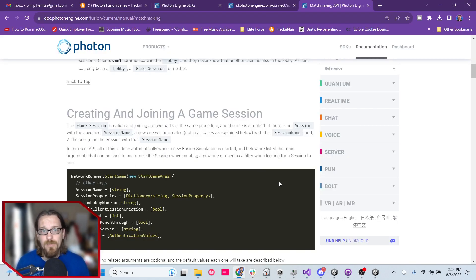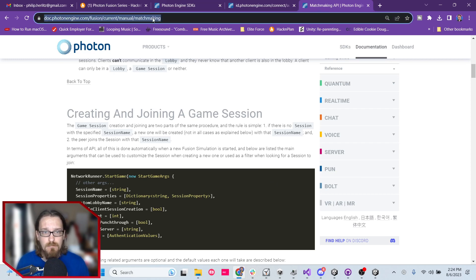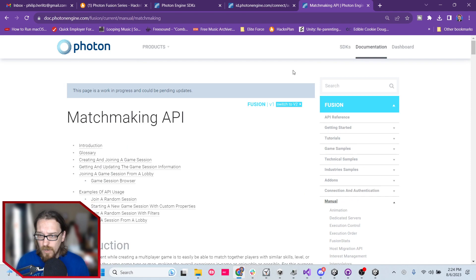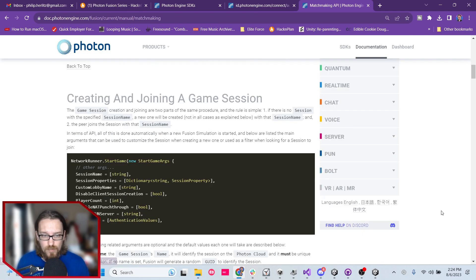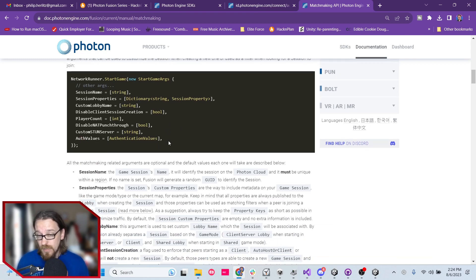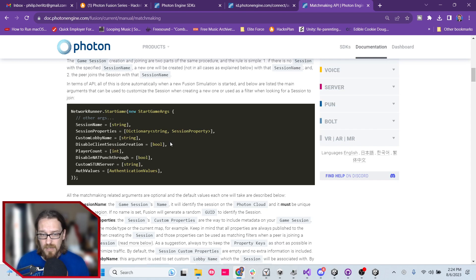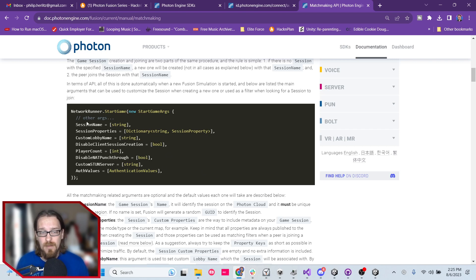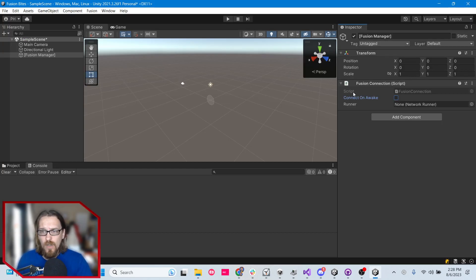To learn more about Start Game Arguments, go to the Fusion Documentation, then to Manual, then Matchmaking API, and scroll down to Creating and Joining a Game Session. It gives you an example there — not even all of them. Some are required, others aren't. If you leave some blank, I think it makes assumptions based on your default Fusion settings. We're not going to use most of these — maybe just Session Name for now. I'm sure Visual Studio will tell us if we're missing something. Let's pop over to Unity to see what our script looks like.